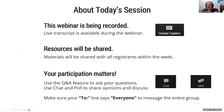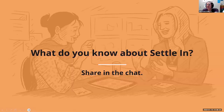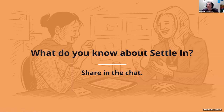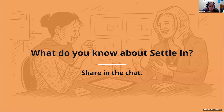As we are getting started, I would love for you to pop into the chat and share: what do you already know about the Settle In resources? What have you heard? What have you seen? What do you already know about Settle In before we start this webinar?